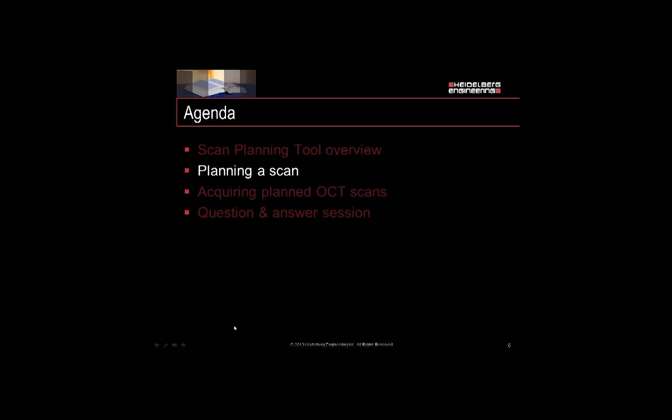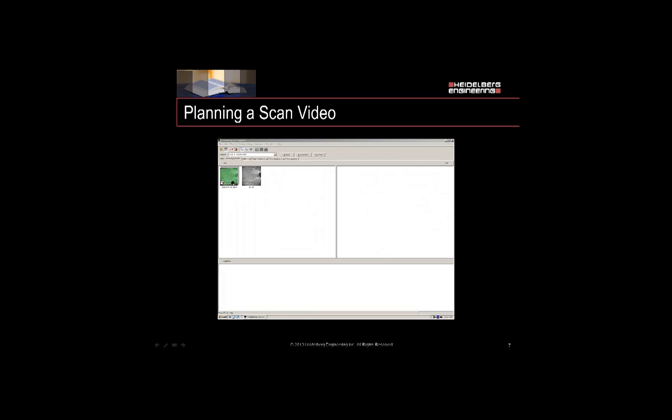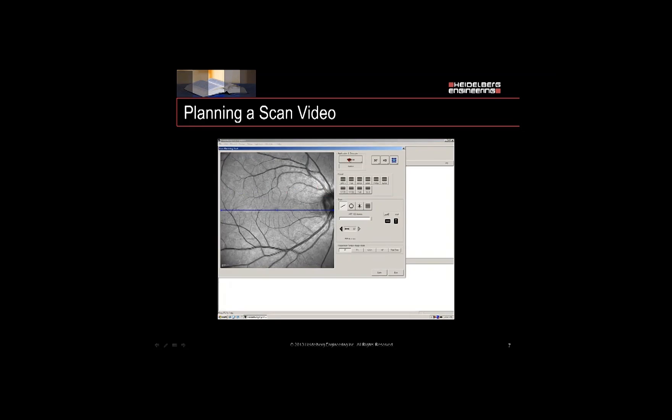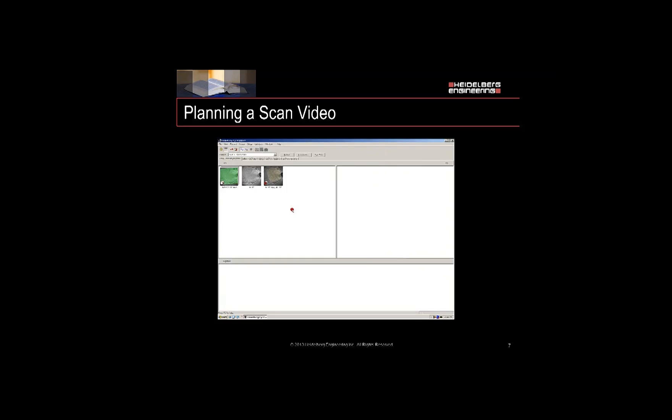Let's review how to plan a scan by watching a short video and then we'll go over it in more detail. On your fundus image, right mouse click and select Scan Planning Tool. You'll see the template has all of the same scan settings that you'll find in the Acquisition window. You can select the type of scan, angle the scan, move the scan, select what type of fundus image you would like, save, and exit. You'll see your scan in the image window with the yellow color-coded scan pattern.